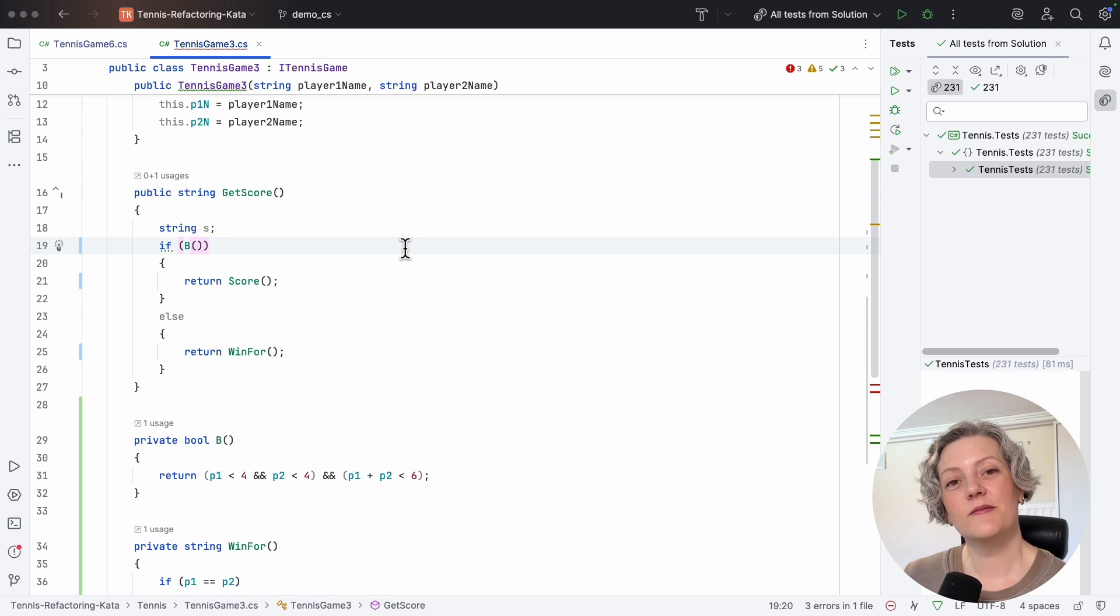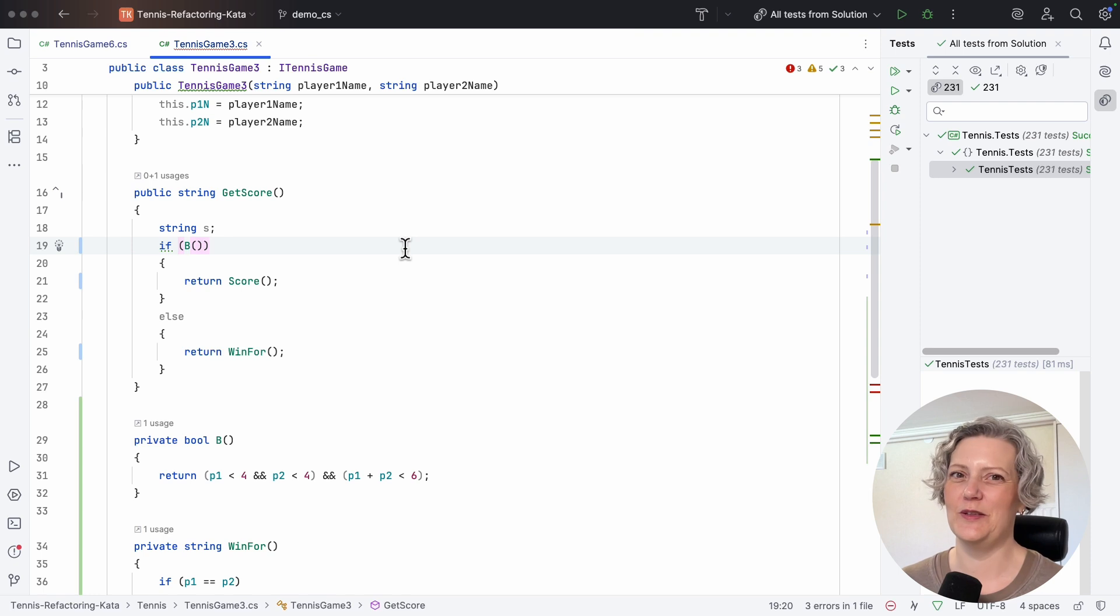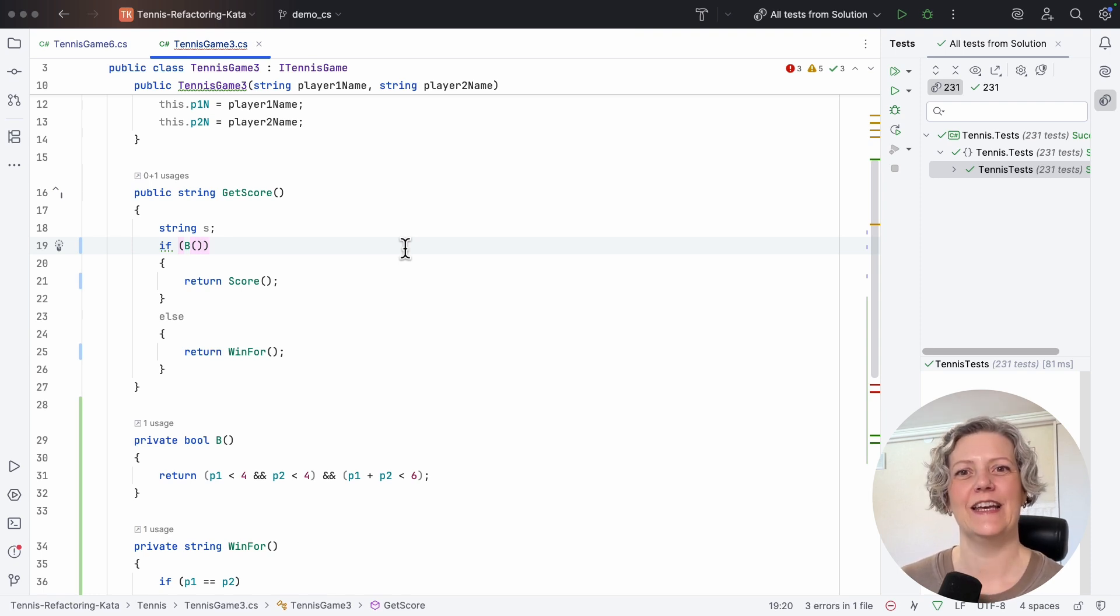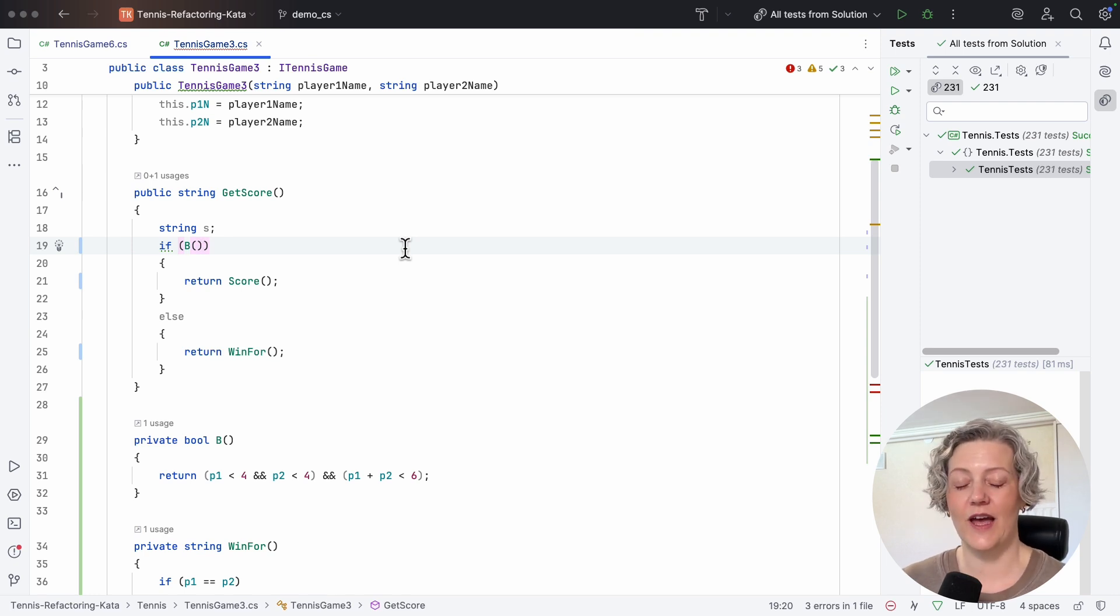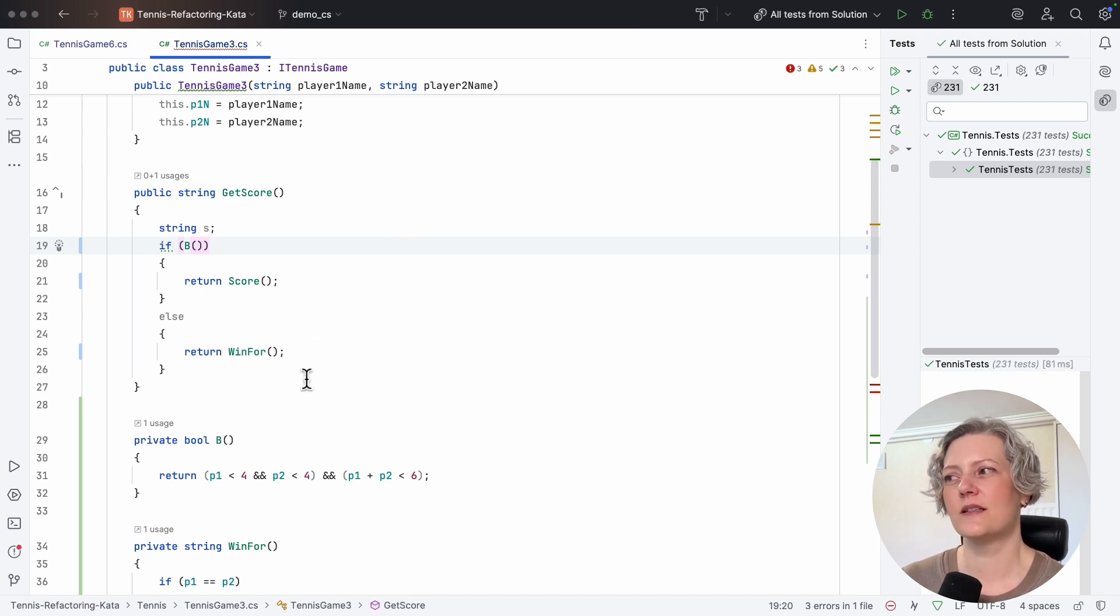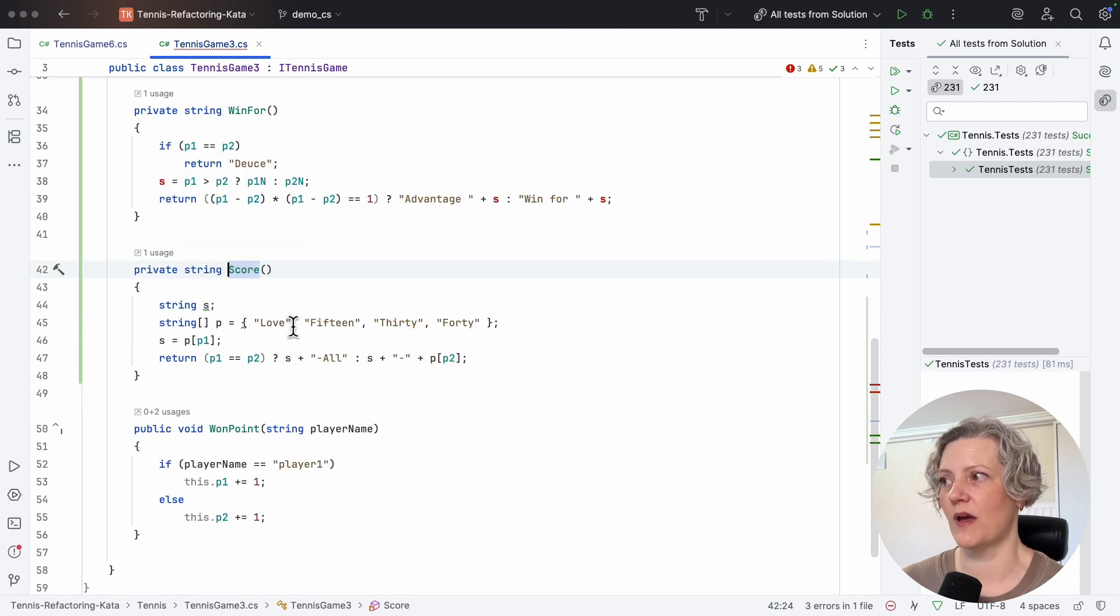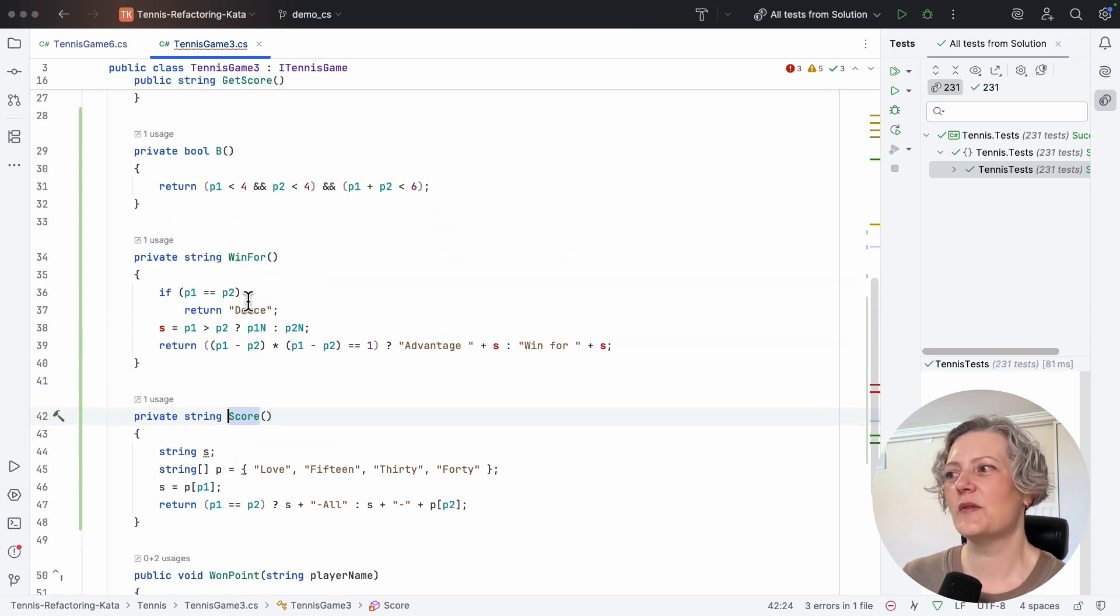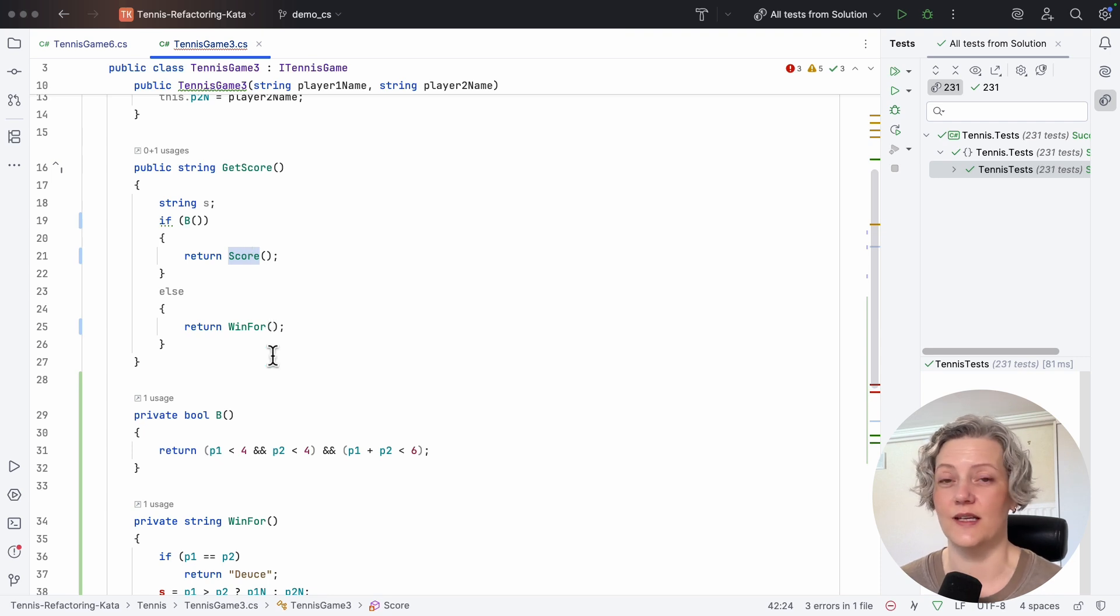So here I've done essentially the same refactoring that I just did on tennis game six, but you can tell I'm skeptical here because this reads really badly. If B returns score, else win four. So that just tells me nothing about what actually is going on. If I want to understand what this function does, I need to at least go and read these methods. And then looking at these methods doesn't really give you much help actually. So decomposing this condition like this with these names has not improved the code. It's not made it more readable.